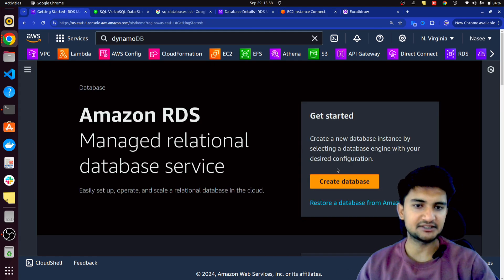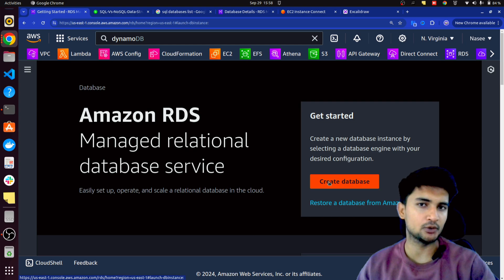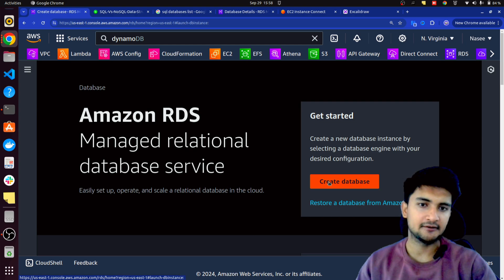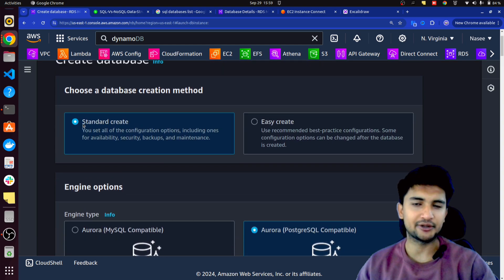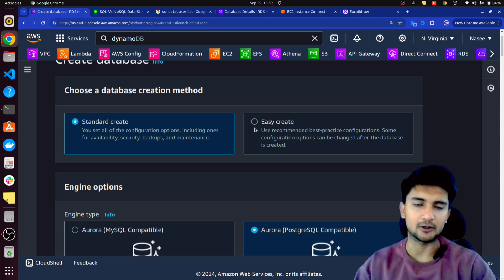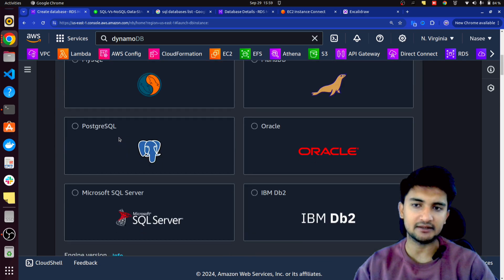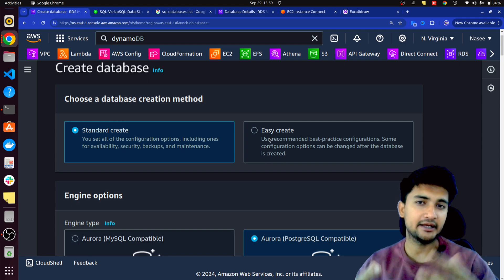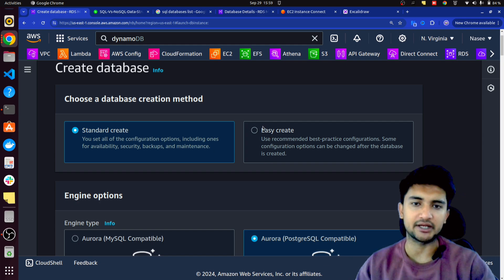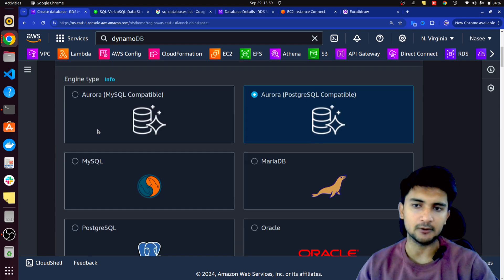Let me show you the different settings you can configure with RDS. When you click on Create Database, you have two options: standard create or easy create. When you choose standard create, you have options to configure everything yourself. But when you use easy create, AWS will give you recommendations to create your database. Let's go with standard create now.